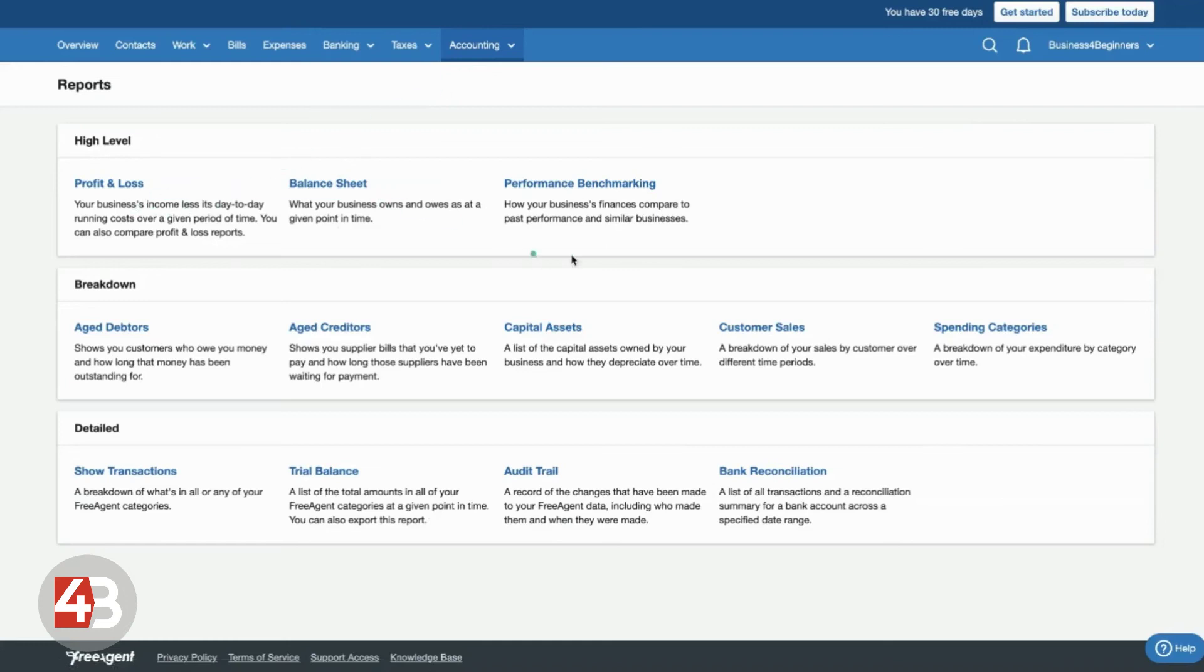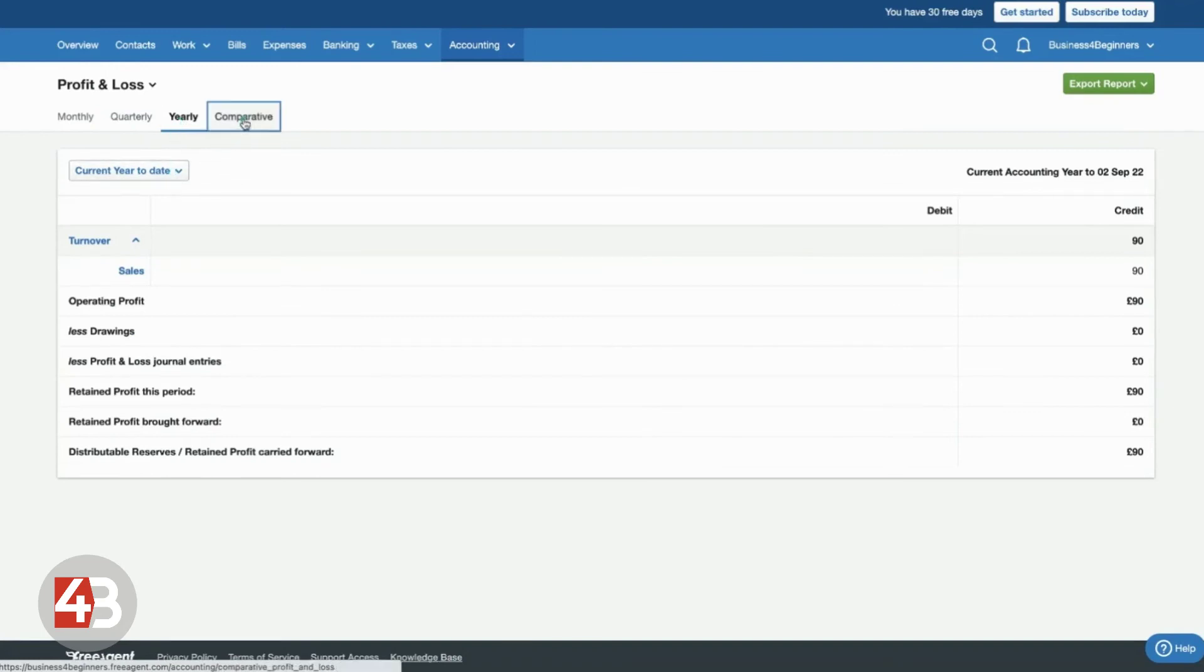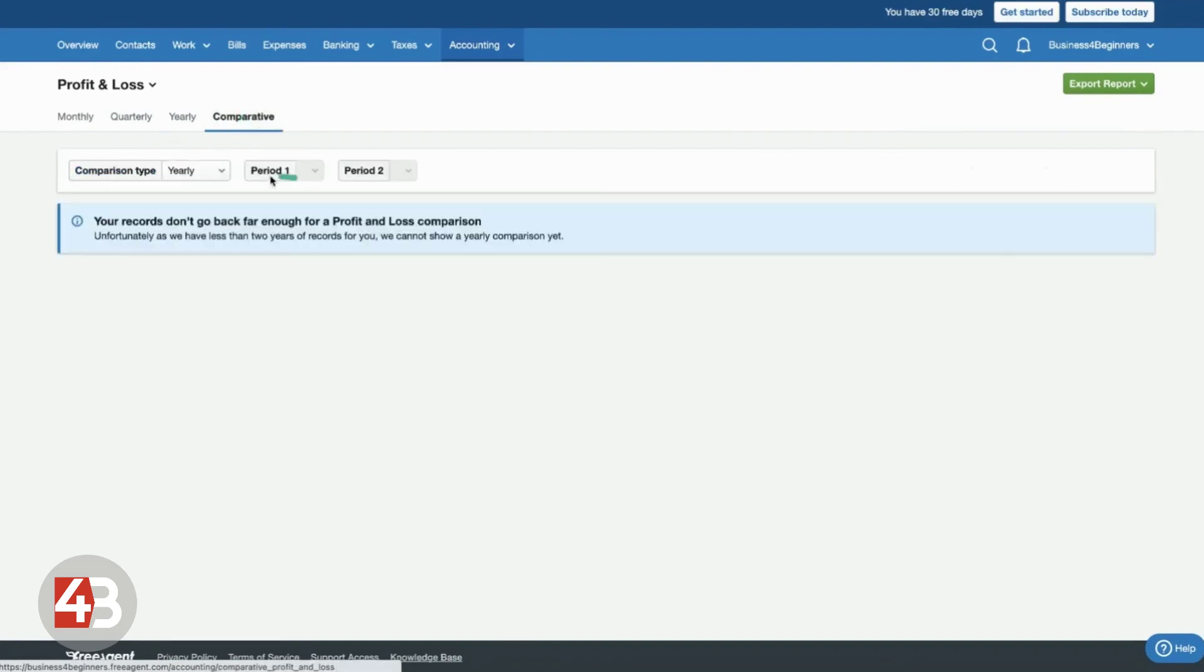You can see there's lots of different reports here. Some of them you might need, some of them you might find a little bit overwhelming. One of the key things that we found really useful is the profit and loss. And you can look at this monthly, quarterly, yearly, or you can compare it over two different time periods as you move forward.